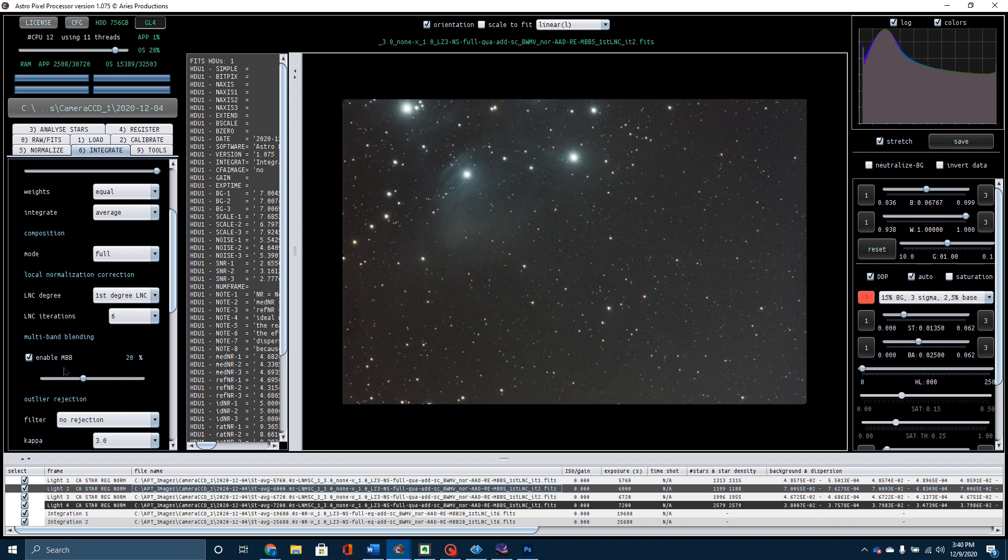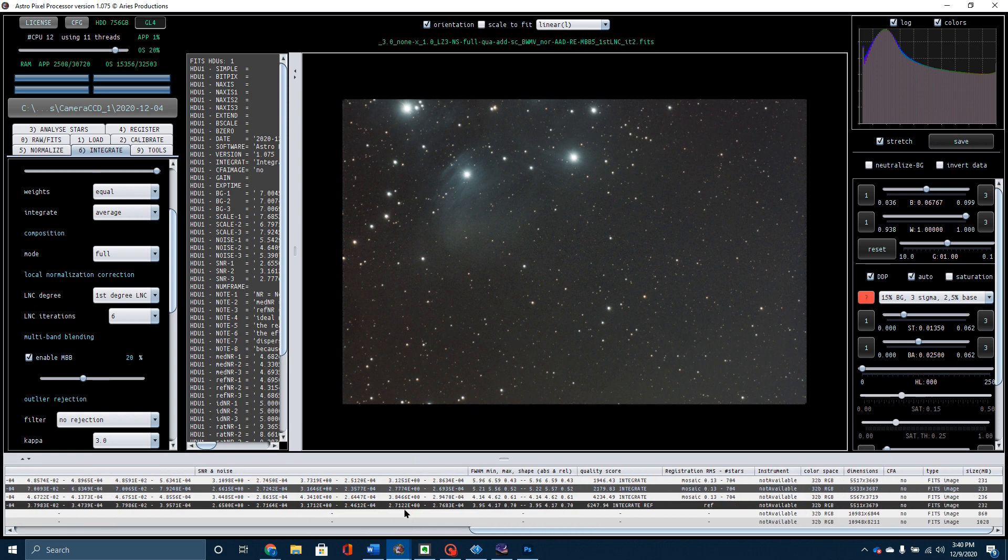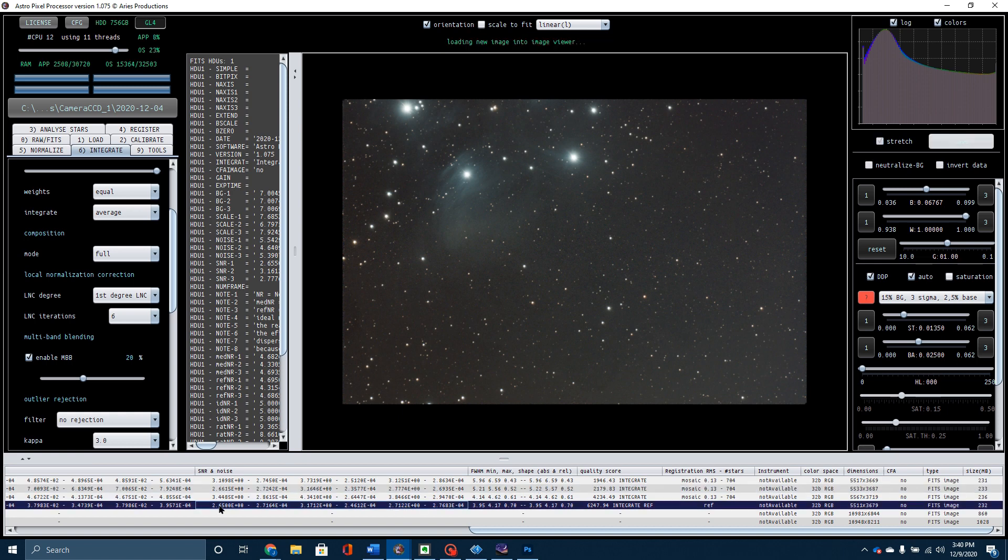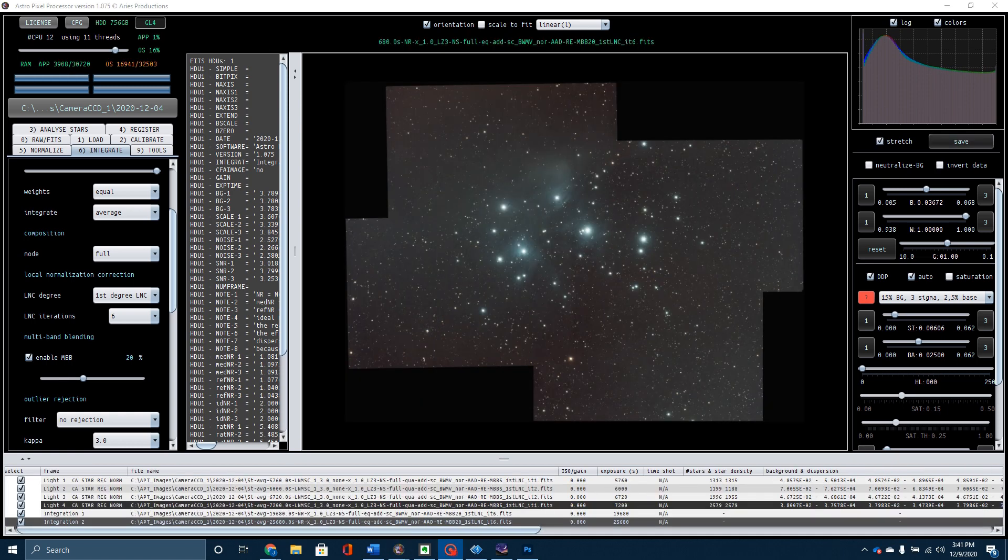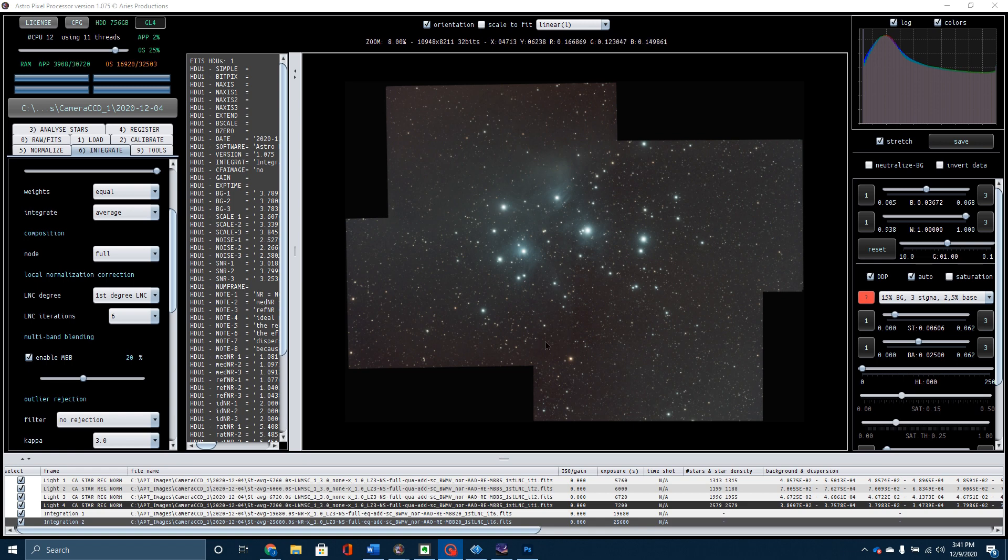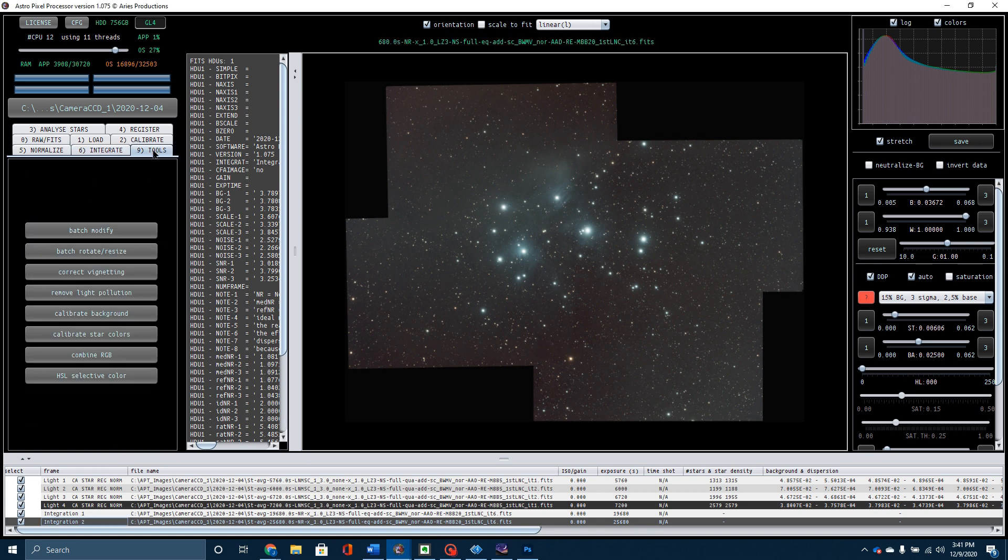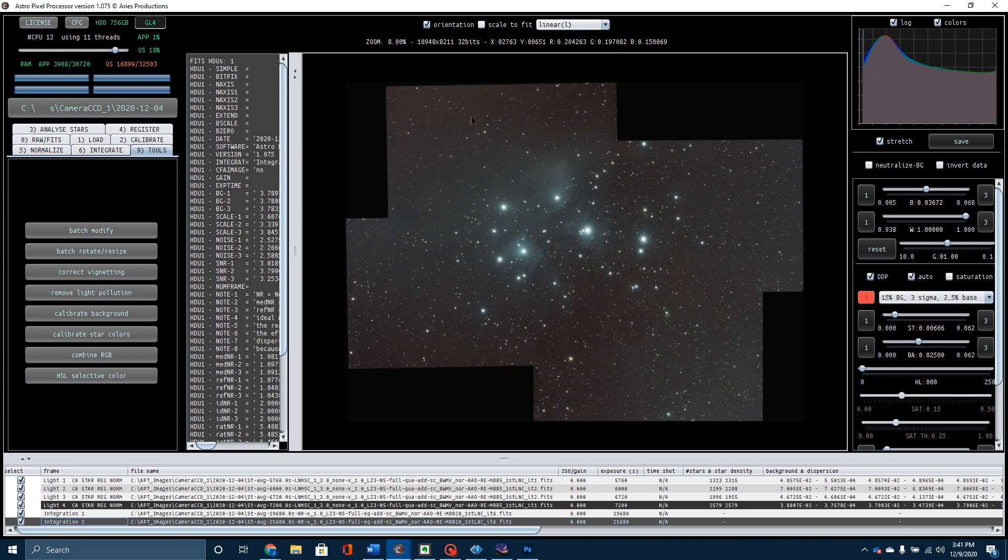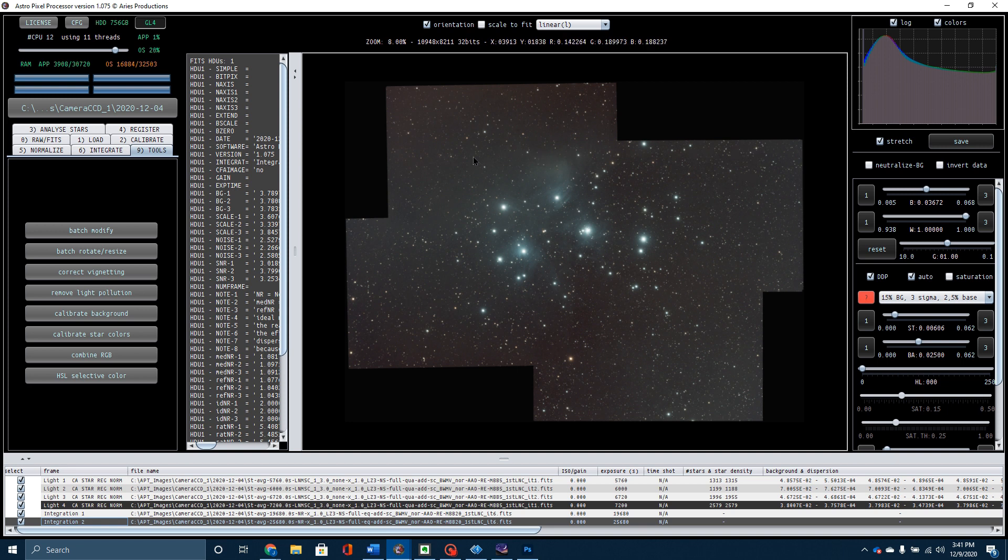Then in integration, all I do is I turn my local normalization correction. What works best for me is first degree LNC with six iterations. You'll have to experiment with that to see what works best for you. And then I enable the multiband blending to 20%. And once I do, I click on integrate, and that is going to give me this image right here. So here you can see all of the four panels stitched together to make up the total mosaic. What I'm going to do in AstroPixel Processor is I'm going to go over here to the tool section and I'm going to use the remove light pollution, which basically means you're going to draw some boxes in here around the edges and get those gradients out. I have a lot of gradient in here because I shot on a bright full moon. Then I cropped this image down.